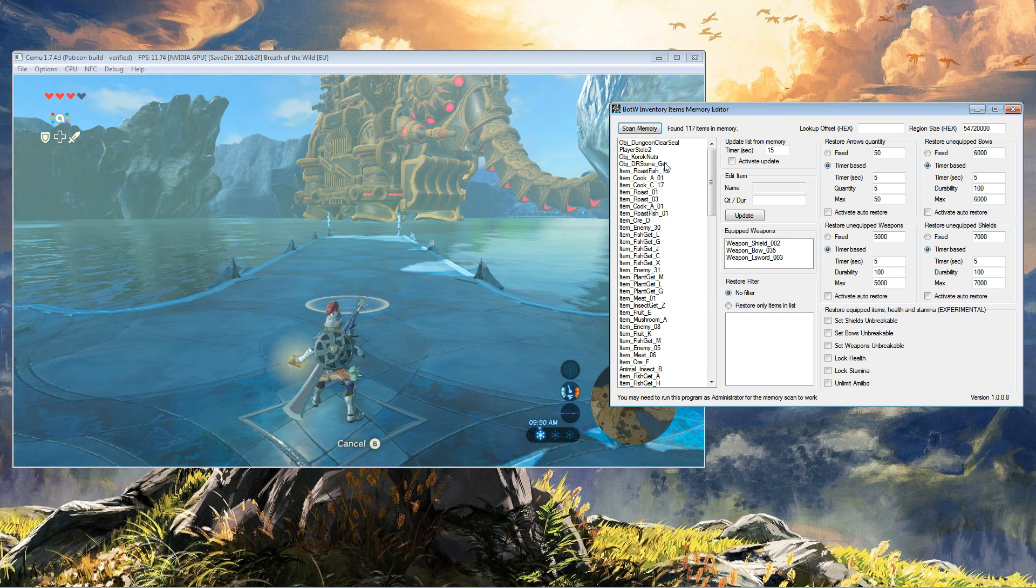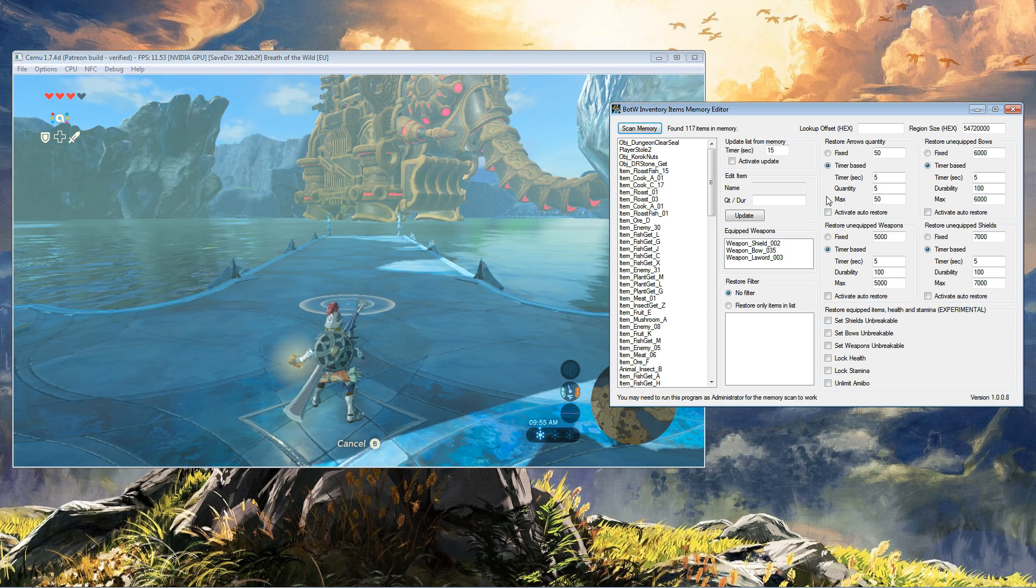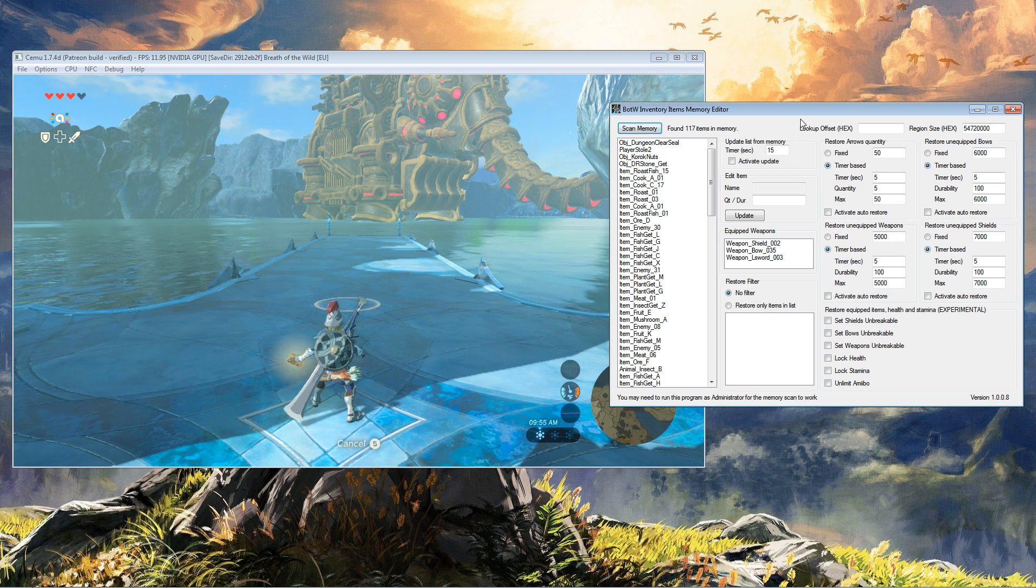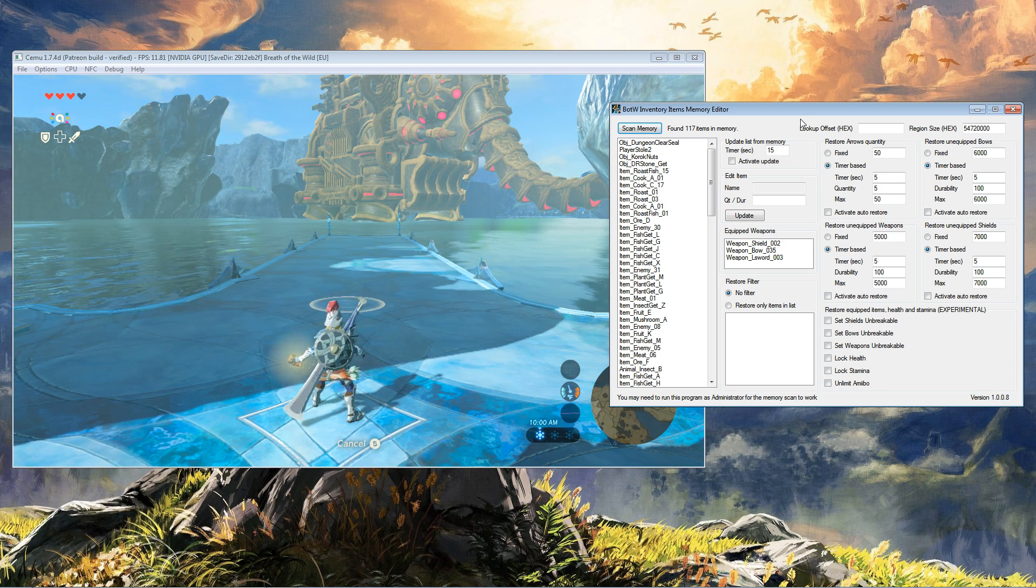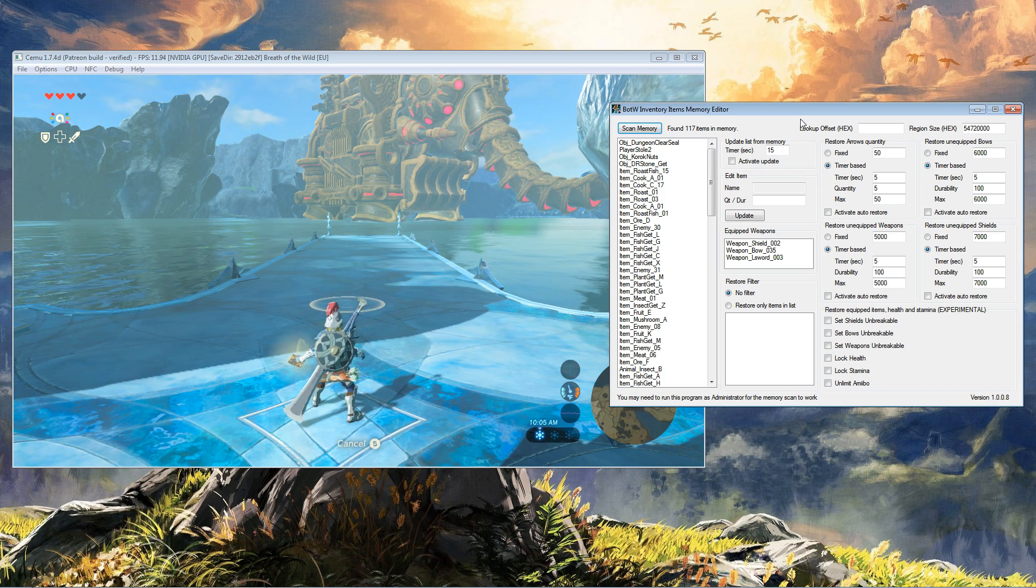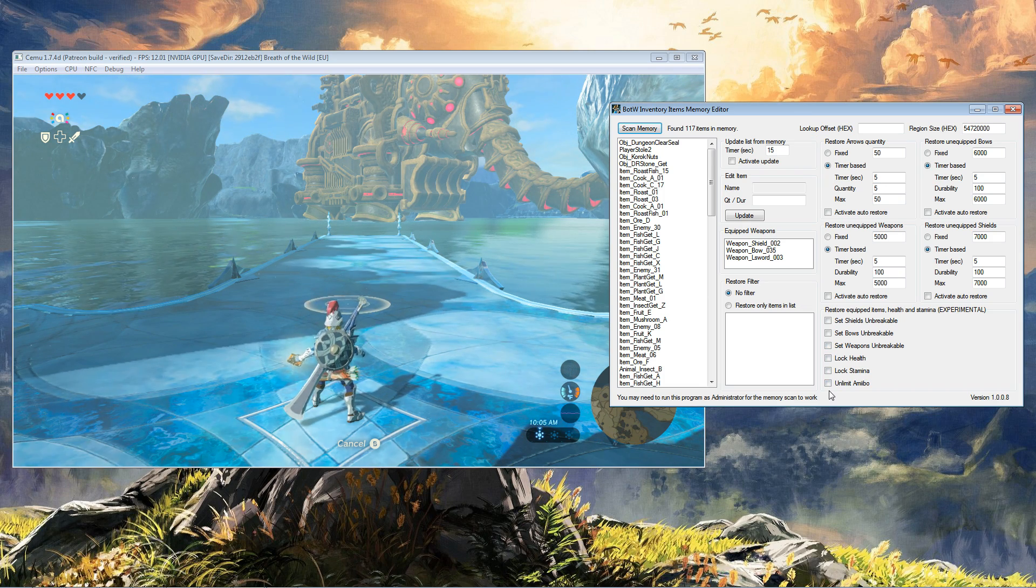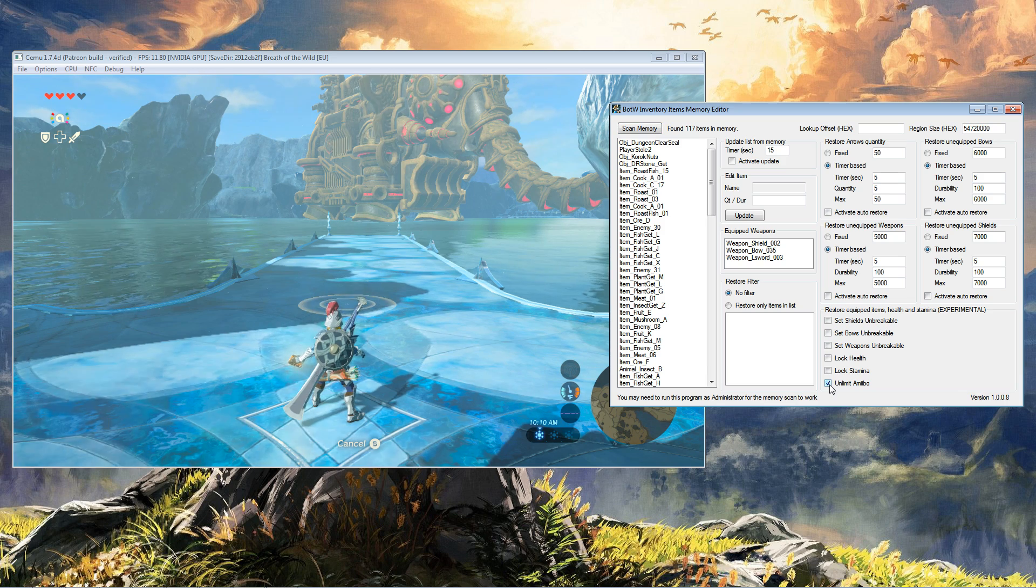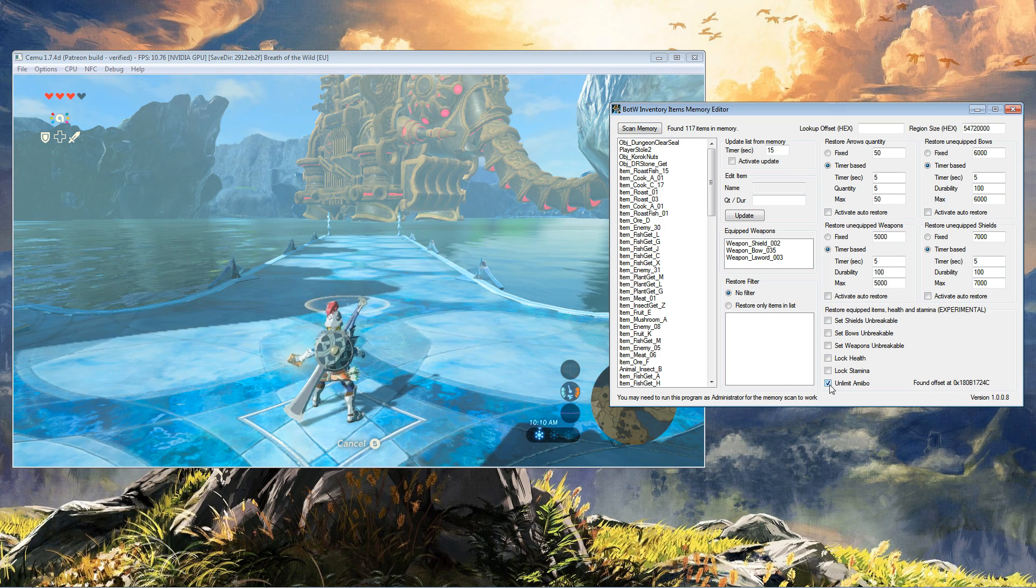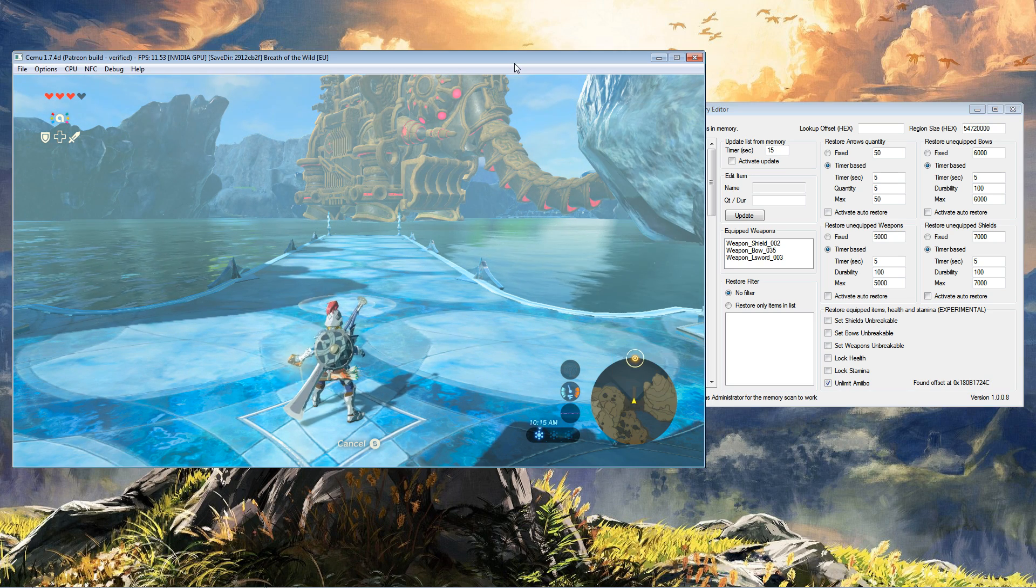This memory editor is capable of many different things, but we're just going to focus on amiibos. So here at the bottom it says unlimited amiibo. We're going to tick that and literally that's all we need to do.